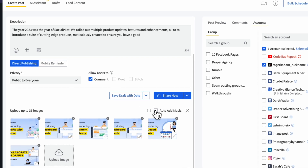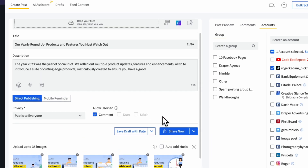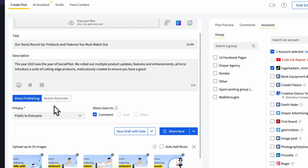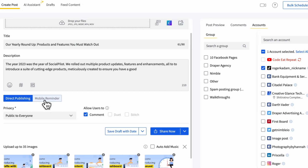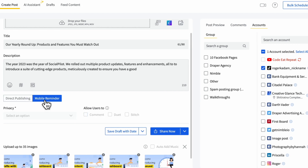Now, decide how you want to publish your TikTok carousel post. You have two choices: Direct Publishing and Mobile Reminder. Choose Direct Publishing if you want your carousel to be published right away. Pick Mobile Reminder if you want a reminder to post from your phone — you'll get a notification to finish posting on the TikTok app.